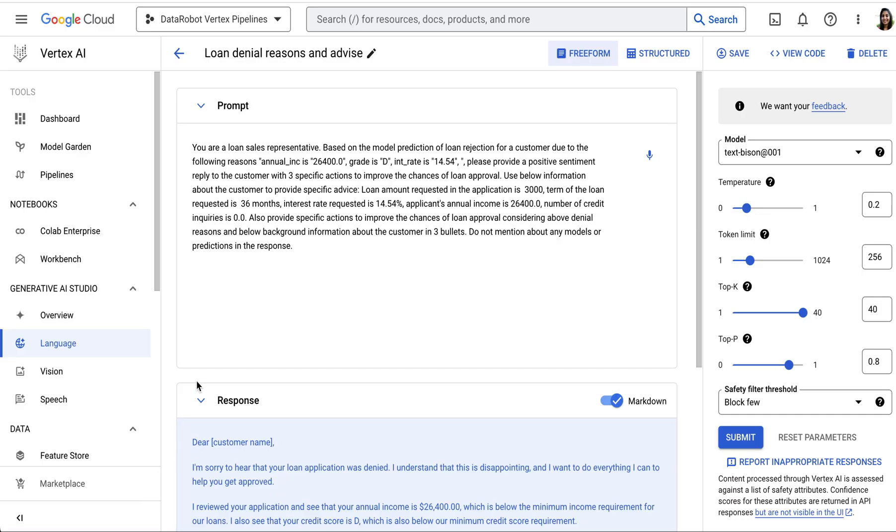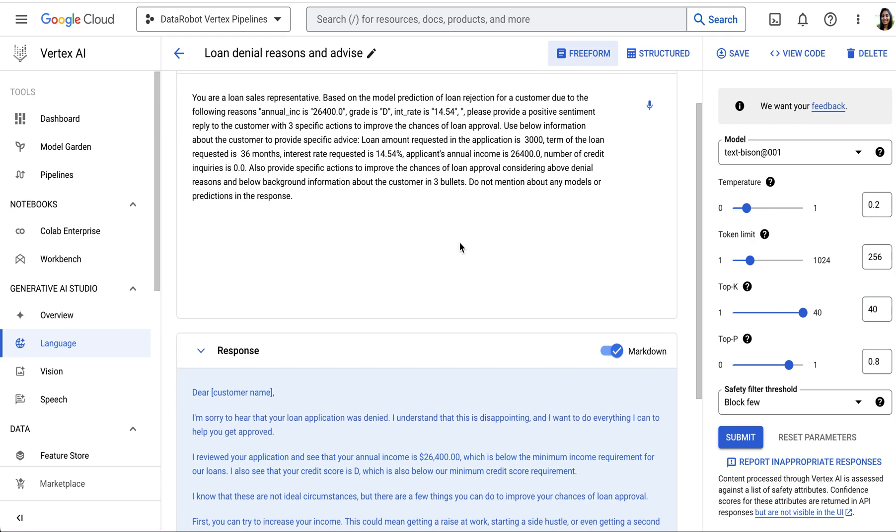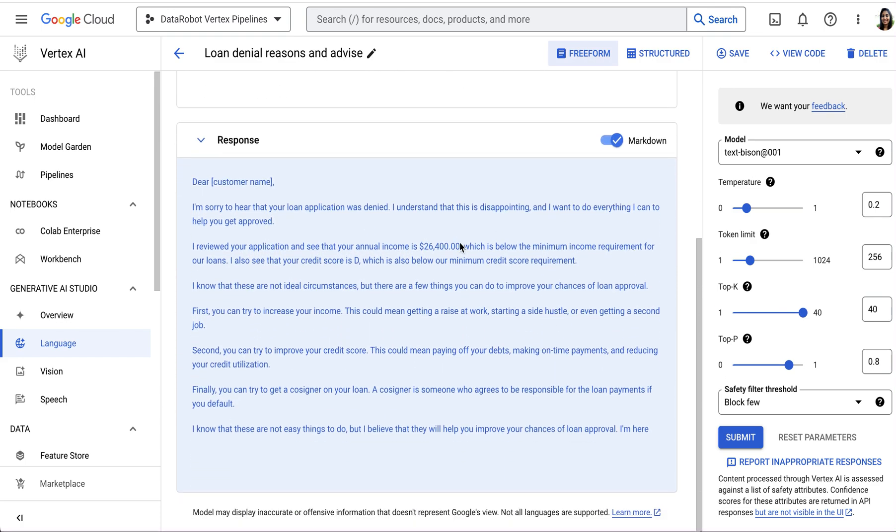Google's Generative AI Studio provides an easy interface to test prompts. Using the Palm 2 model, we were able to get an easy-to-understand explanation for the loan rejections, as well as some pointers of advice that the loan rep can provide to the customer.